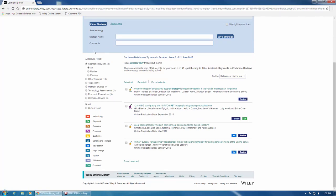To the left of your results here, you can filter based on the type of publication that you're looking for, such as Cochrane Reviews, Other Reviews, Trials, etc.